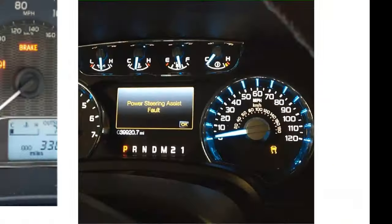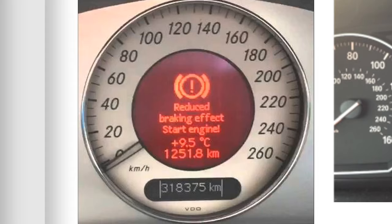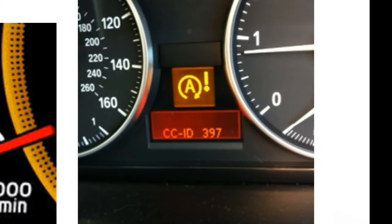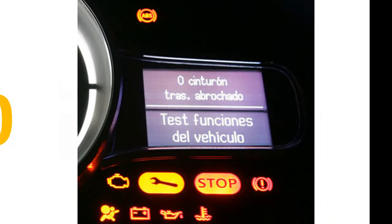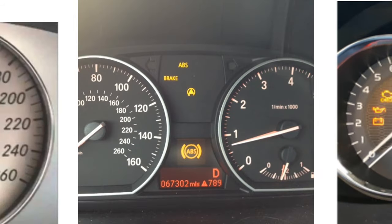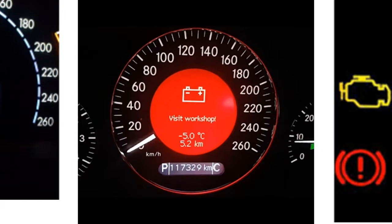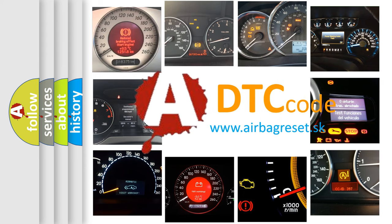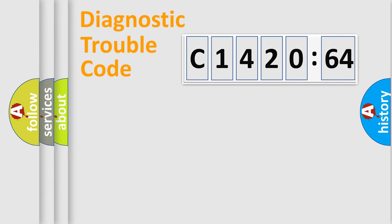Welcome to this video. Are you interested in why your vehicle diagnosis displays C142064? How is the error code interpreted by the vehicle? What does C142064 mean, or how to correct this fault? Today we will find answers to these questions together.